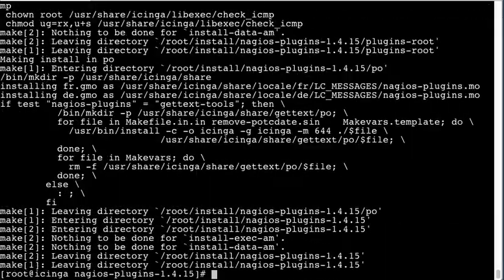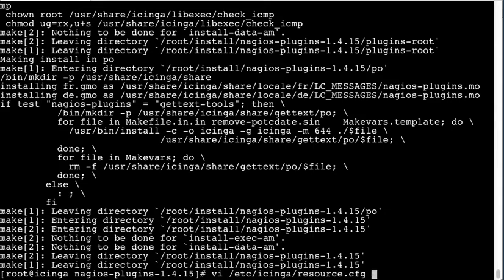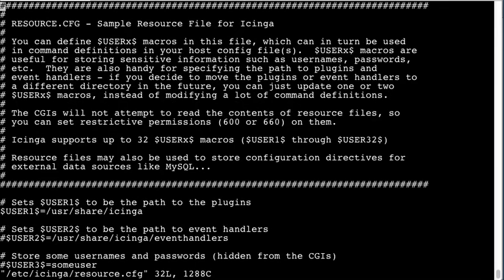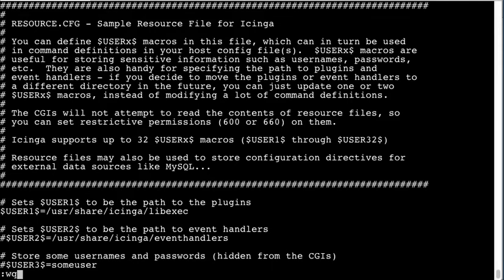And now we have to change a setting here on Icinga to look for the plugins in the correct path. Just add exec to the end. You'll notice that this is the same path as used in prefix plus lib exec.